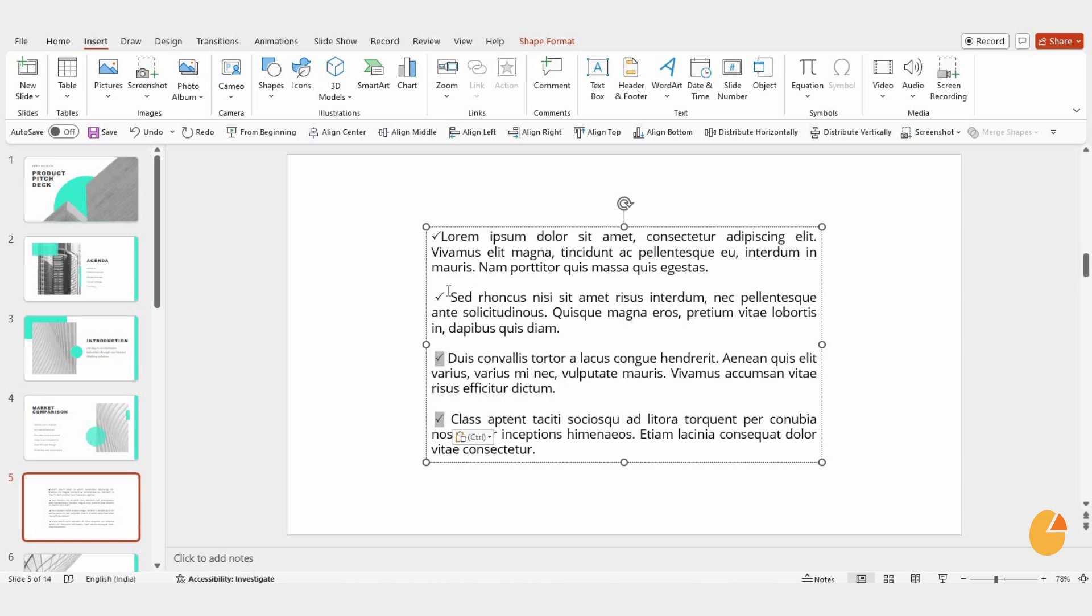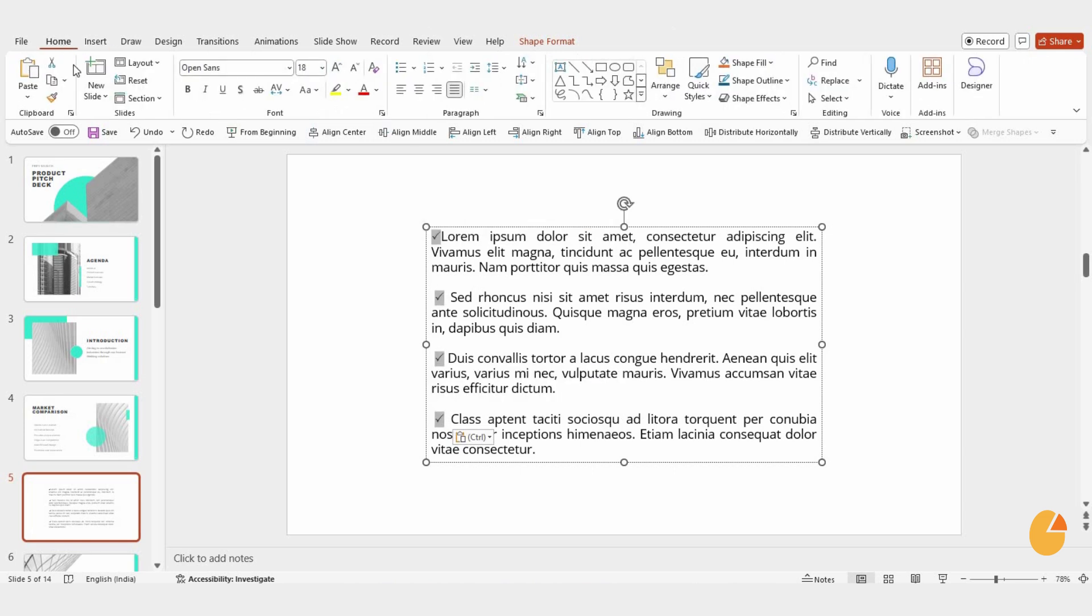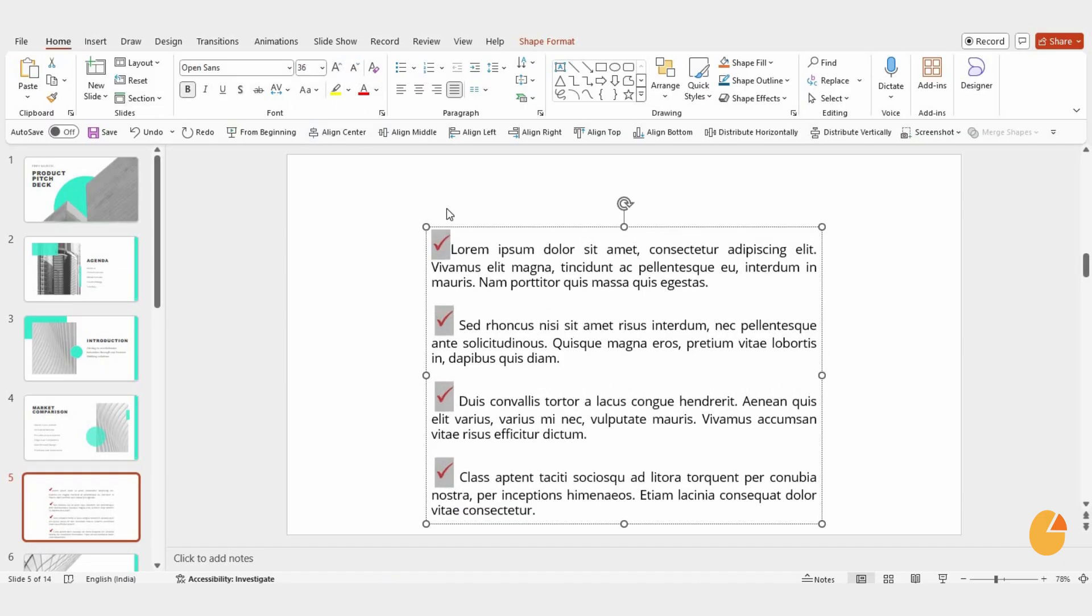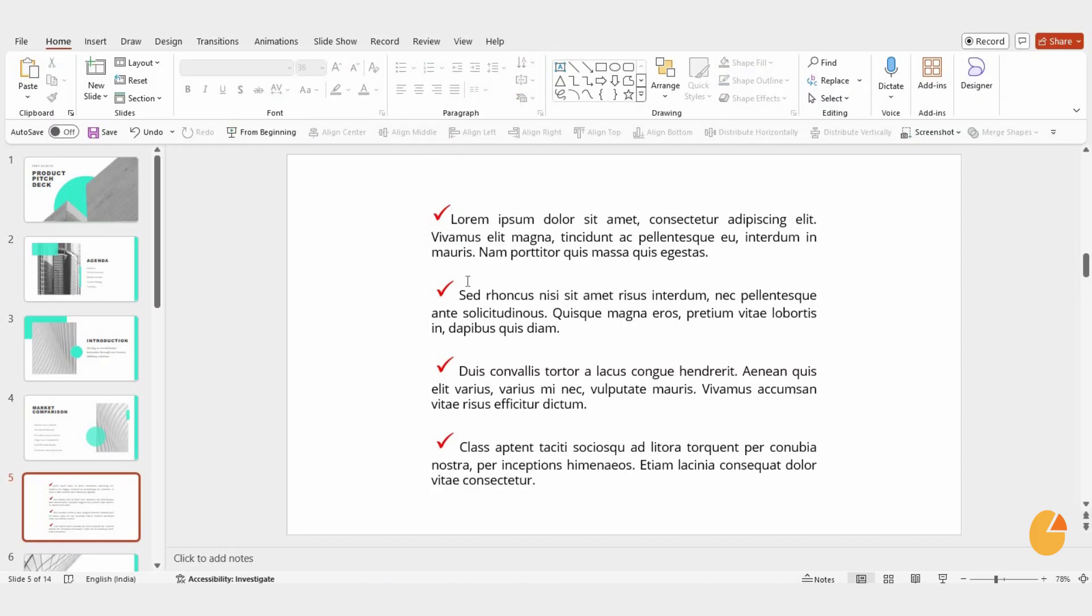To make it look better, select all the check marks, go to the Home tab, and make them bold. You can also change the color, adjust the size, or align them to the center for a polished appearance.